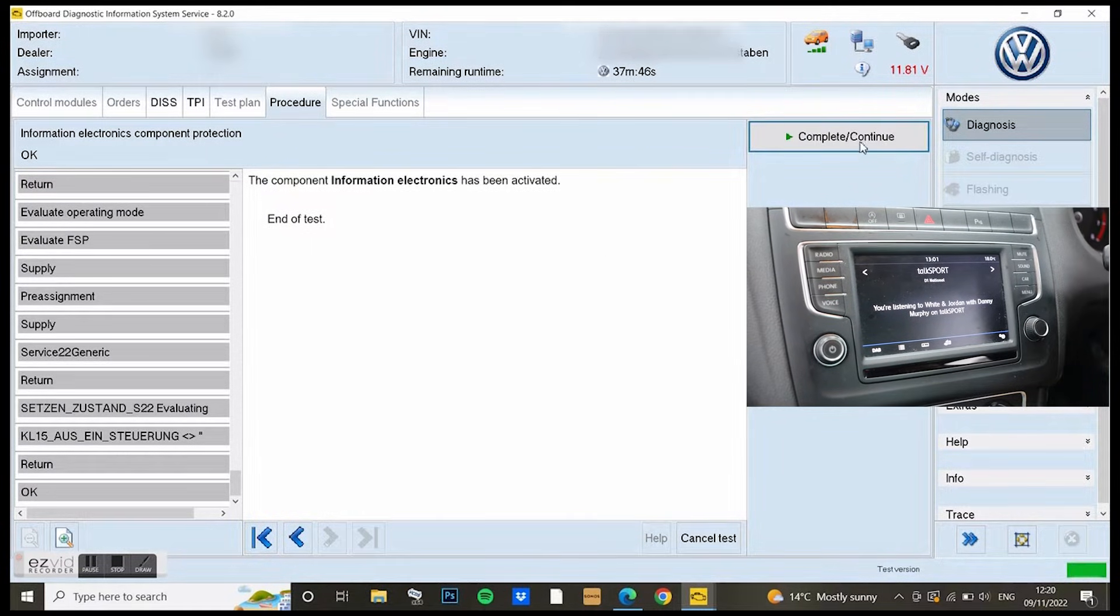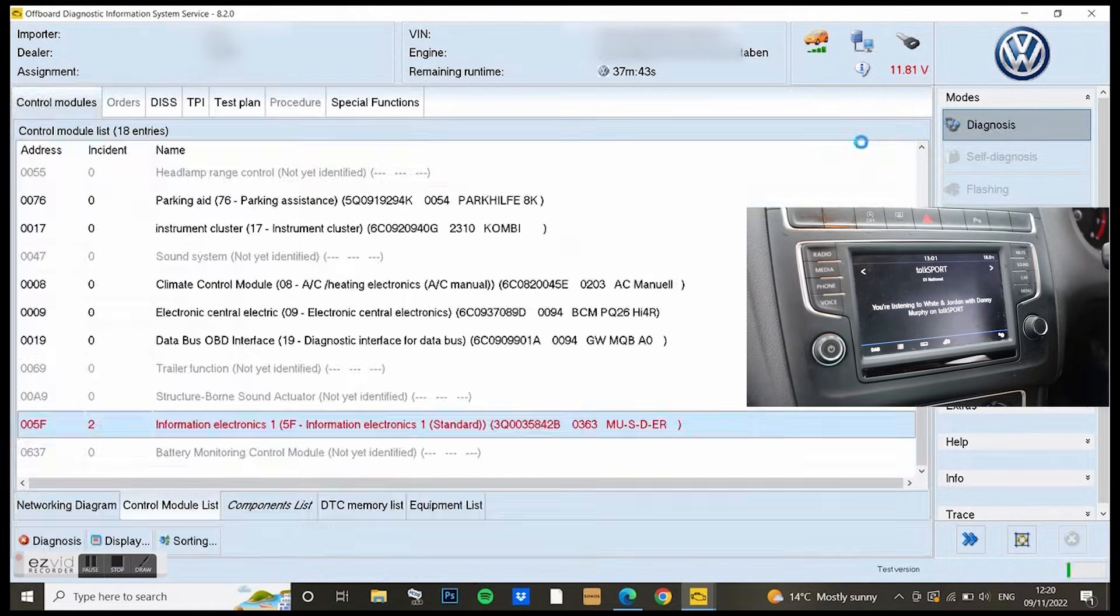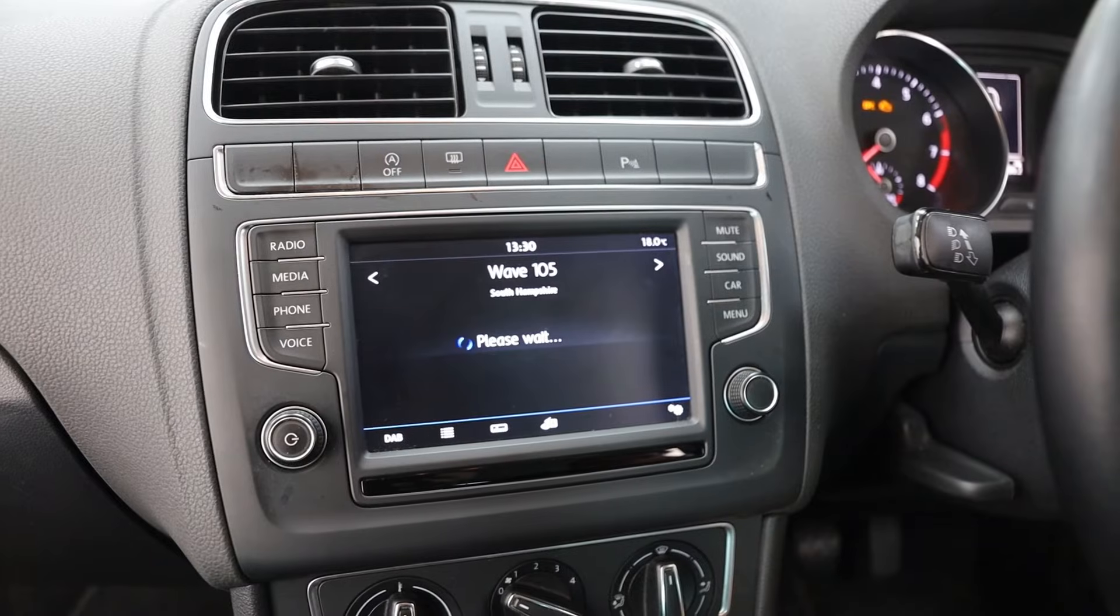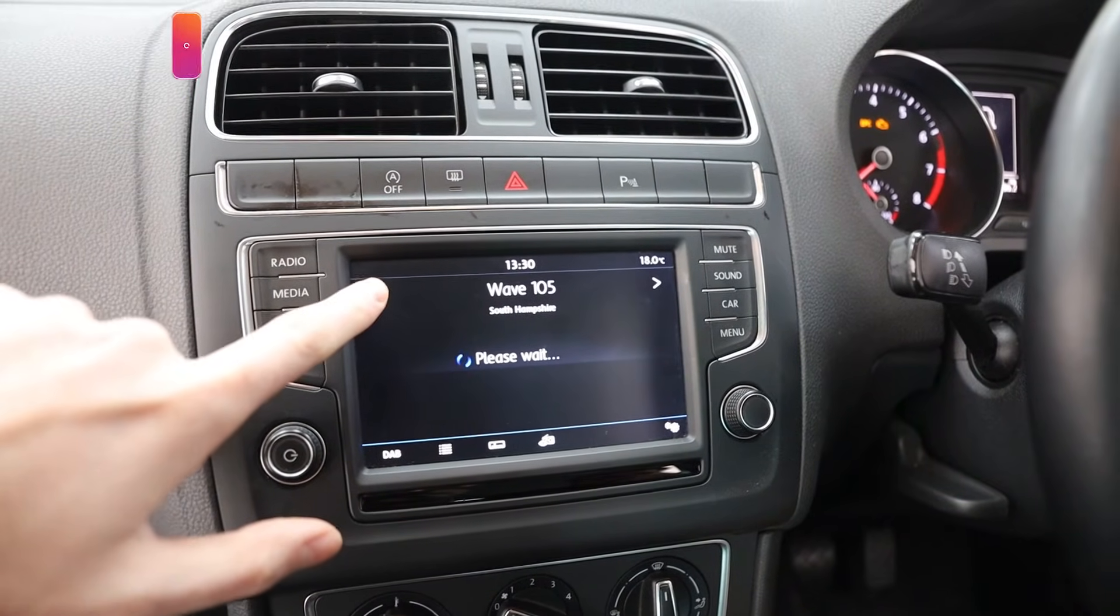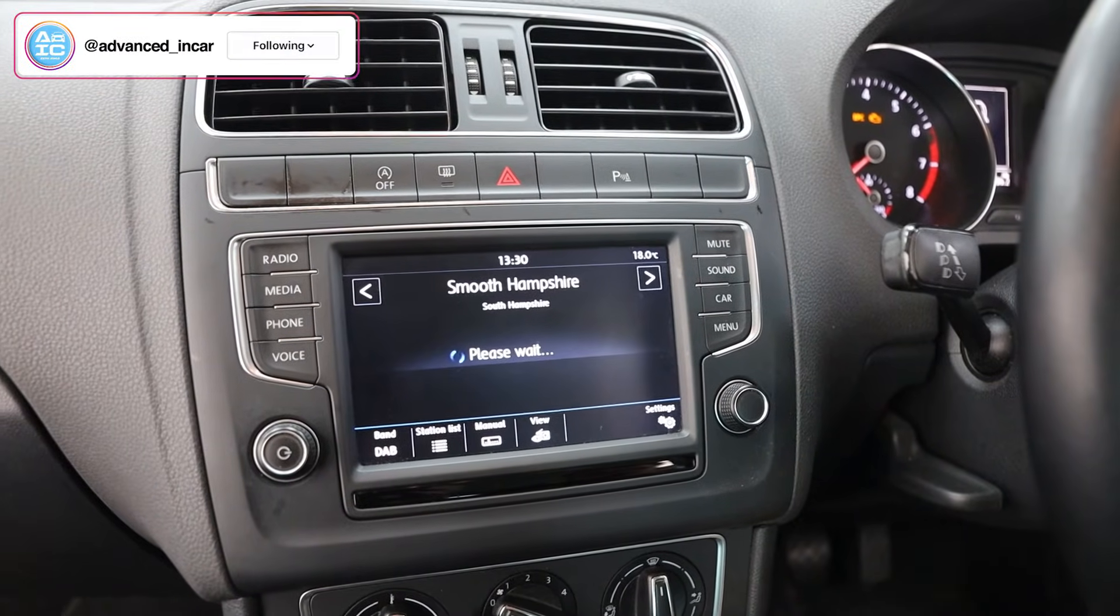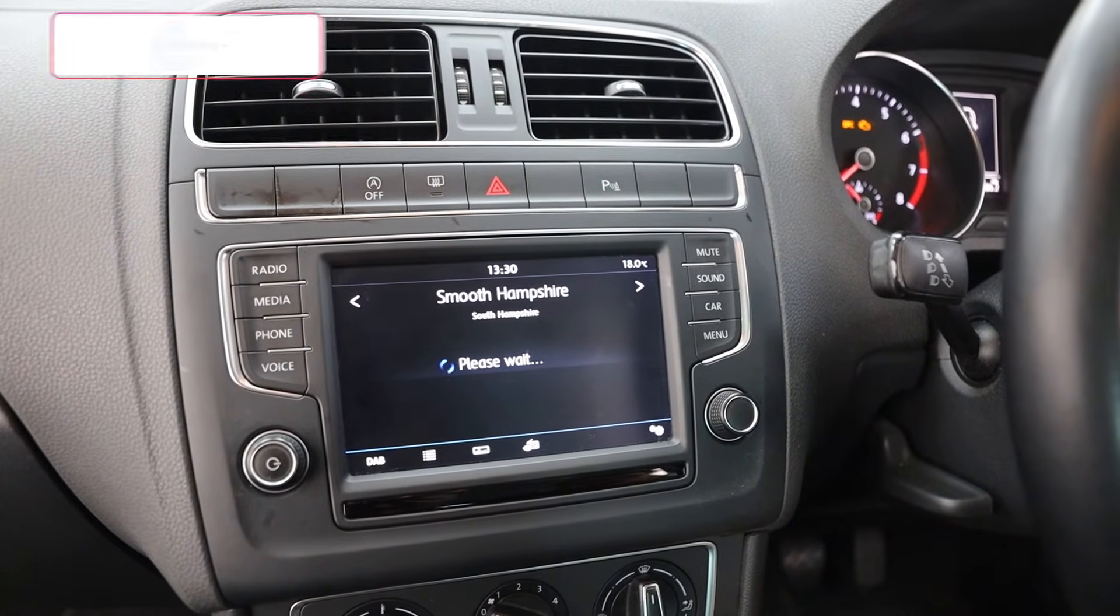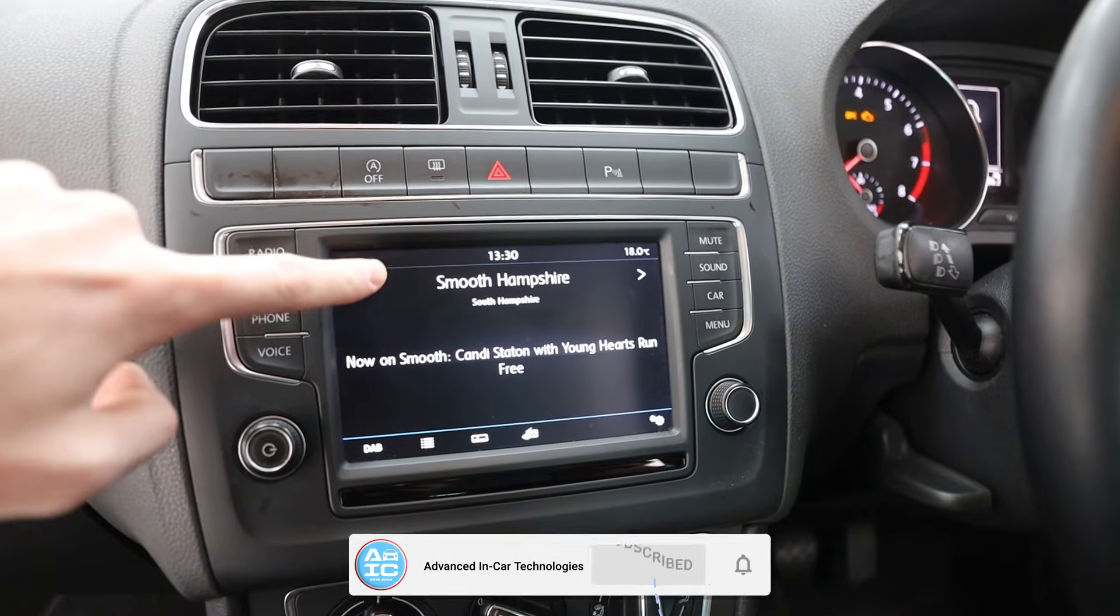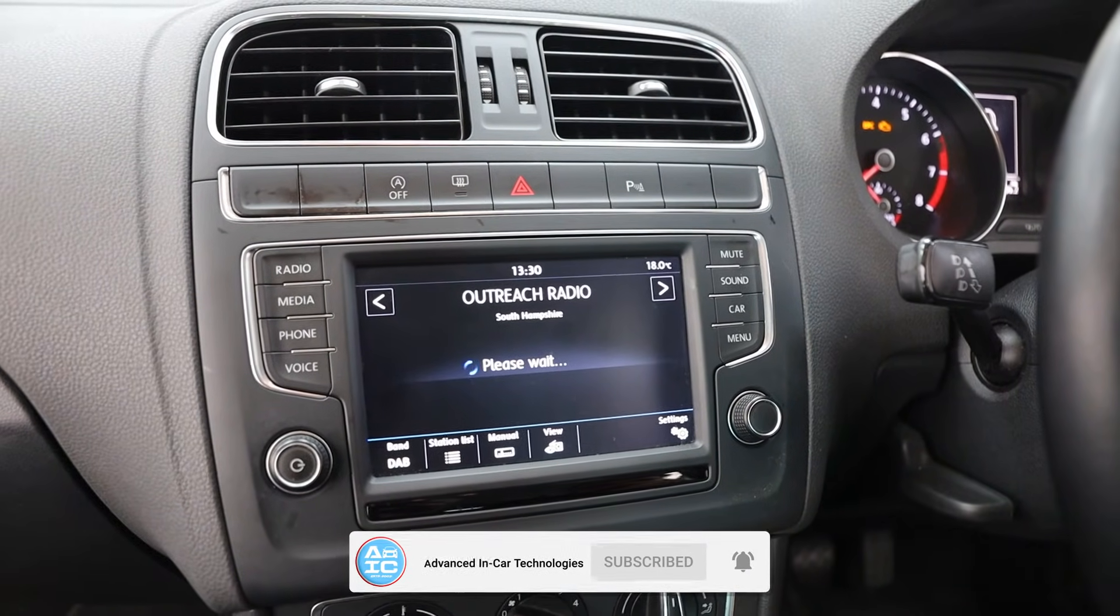Once I went back to the list, the 5F unit was still red, but after that I went into VCDS so I could remove any faults. That's it really. That's component protection removed from a 5F unit in a little Polo using Odis.